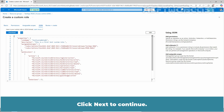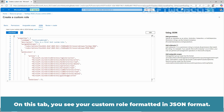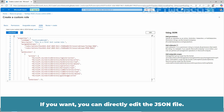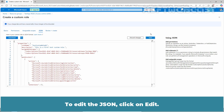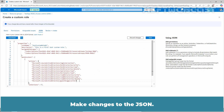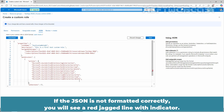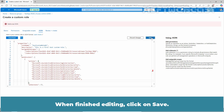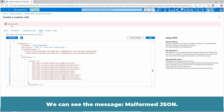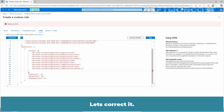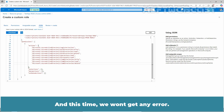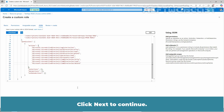Click Next to continue. On this tab, you see your custom role formatted in JSON. If you want, you can directly edit the JSON file — click Edit to make changes. Let's remove a line. If the JSON is not formatted correctly, you will see a red jagged line with an indicator. Click Save, and we can see the message 'malformed JSON.' Let's correct it — remove the invalid content and click Save again. This time we won't get any error.